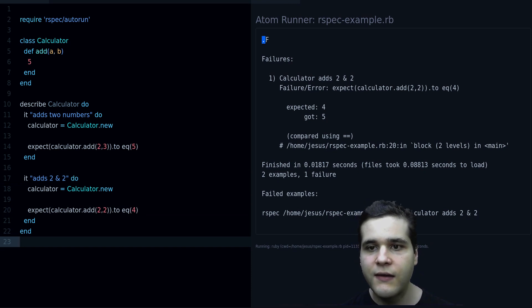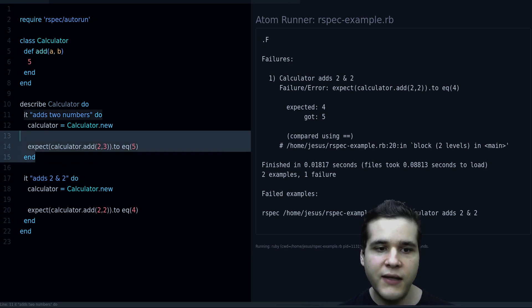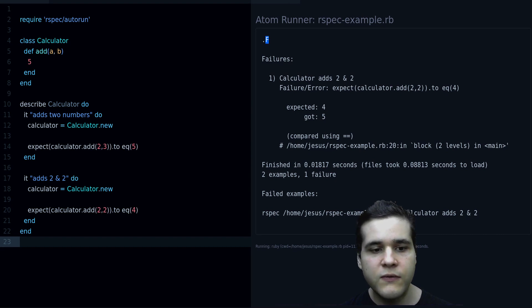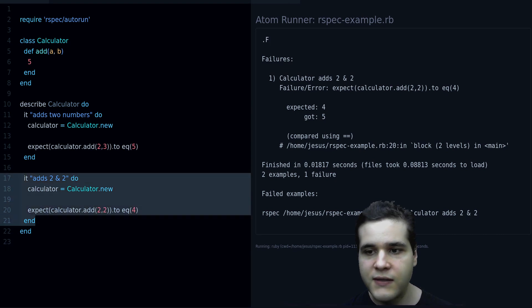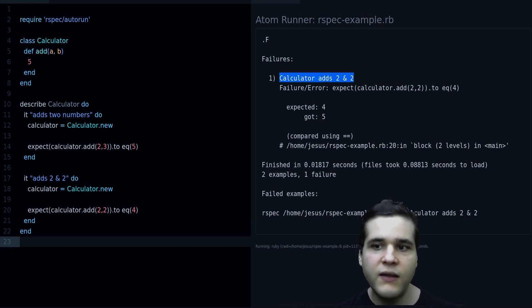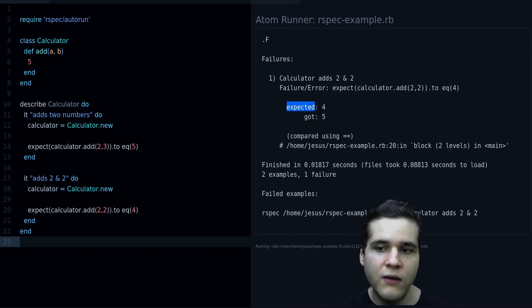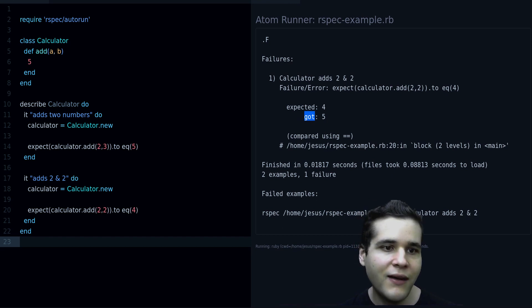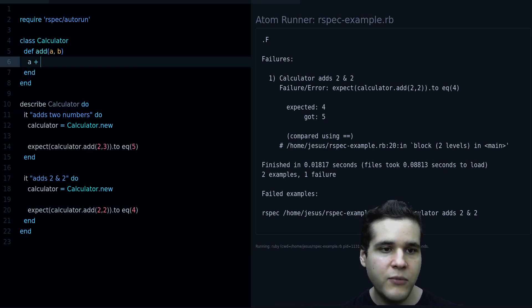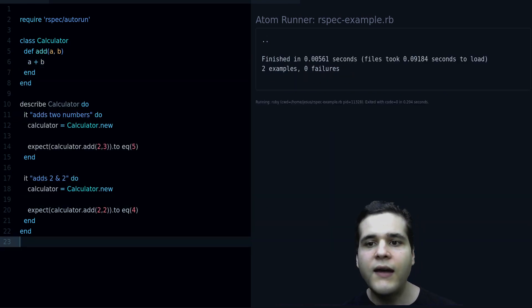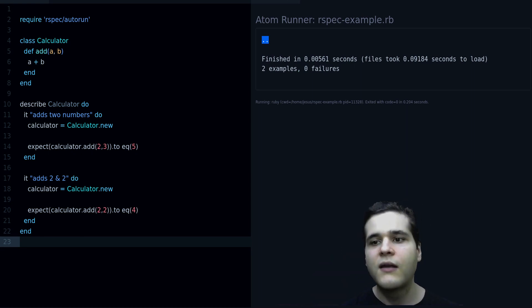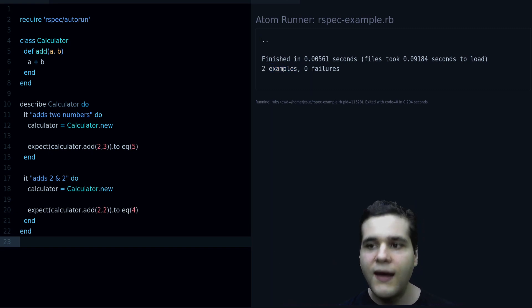And we are back to a test failure, and notice that we get a dot, the first dot is for our passing test. And the F which is for our failing test, and here RSpec is telling us that the specific test is failing, and this is the failure, it's expecting four, but got five. And we know exactly why, because we have hard coded the value.